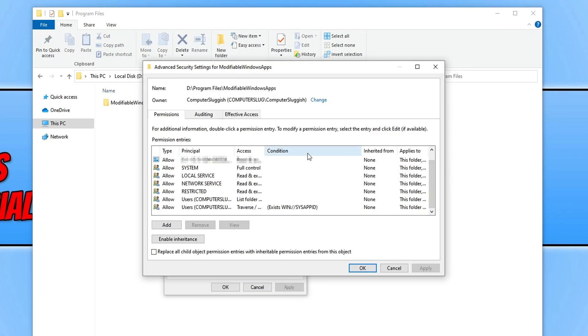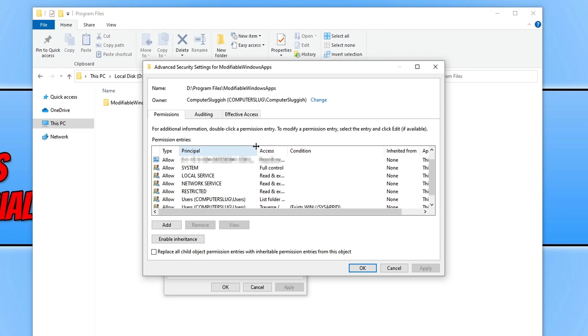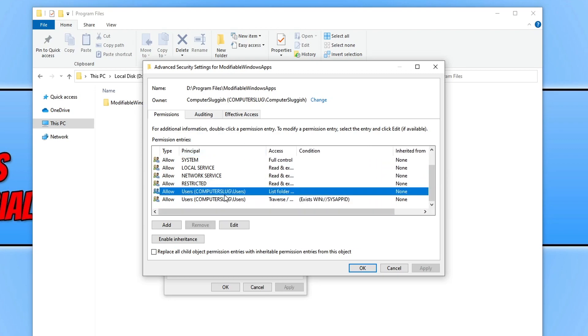You now need to open the window up again because it probably flicked to file explorer. You now need to expand this column here that says principle and you now need to select users and select your computer. So for me my computer name is computer slugg and you then need to select backslash users.